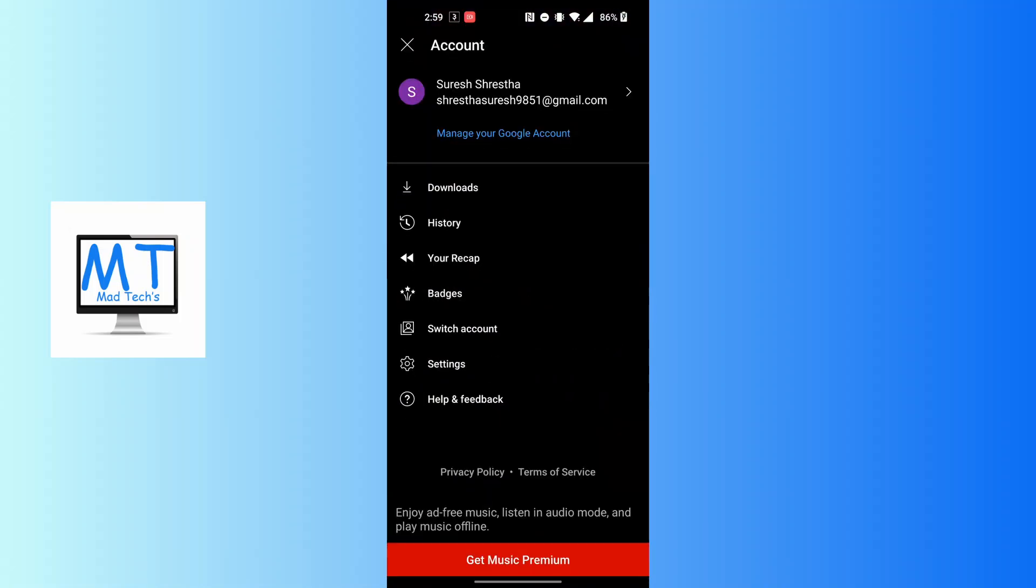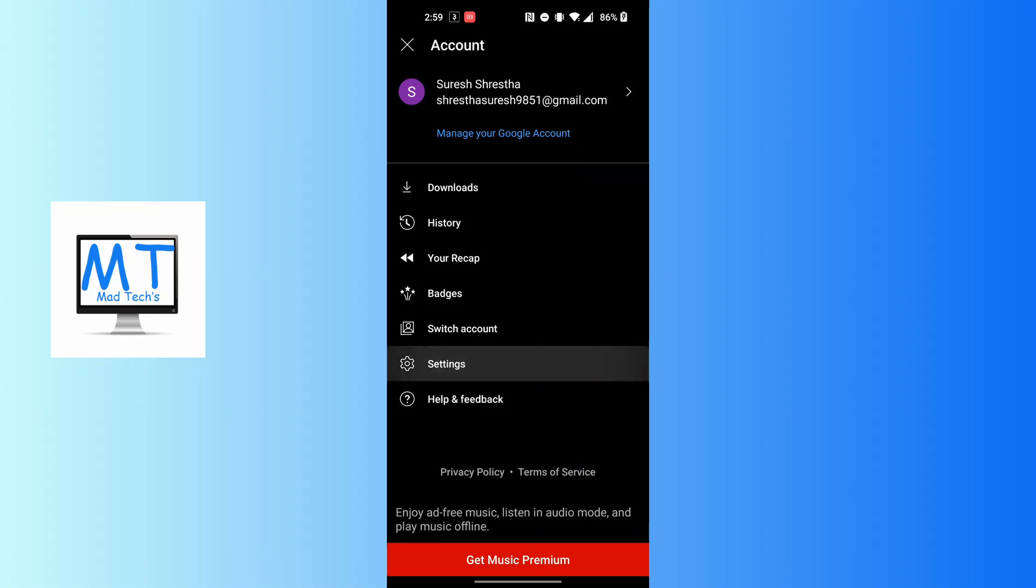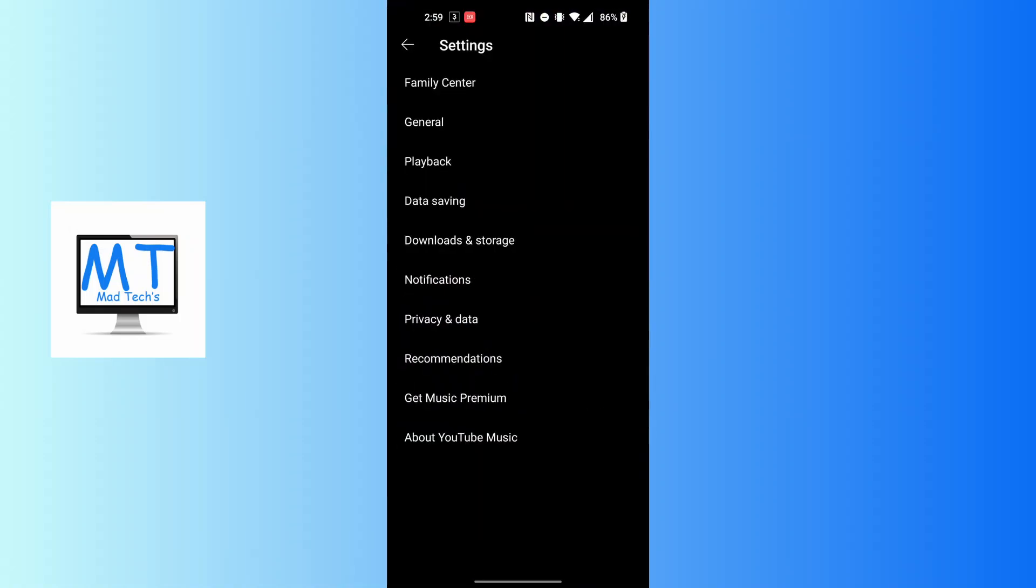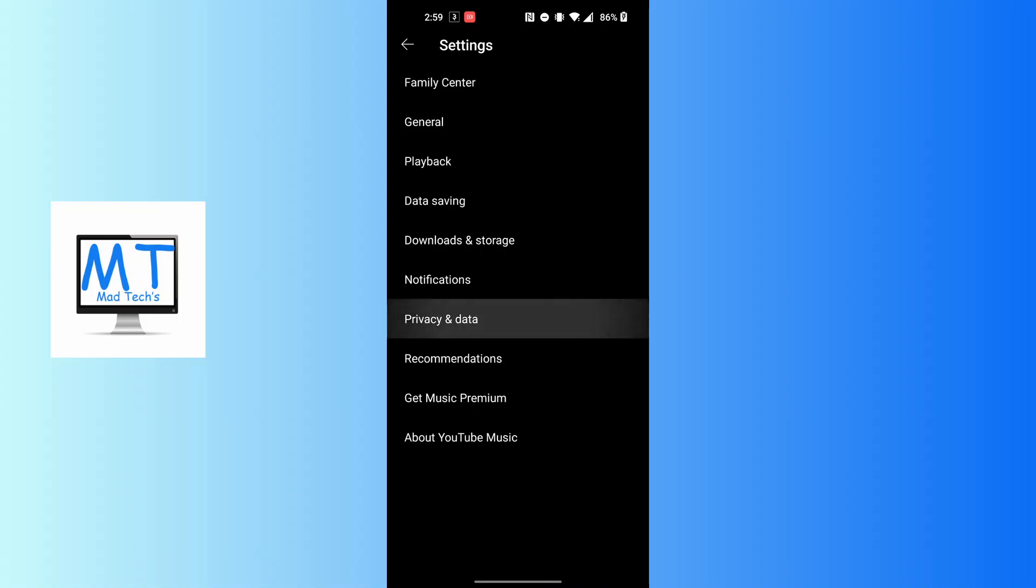You'll land on this interface where you can see the Settings option available. Tap on Settings, and then tap on the Privacy and Data option available over here, just above the Recommendations.